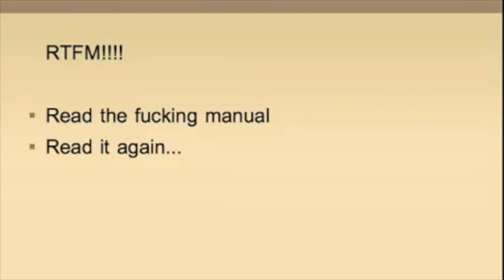And when you're done, read it again. And when you're done with that manual, read another fucking manual.